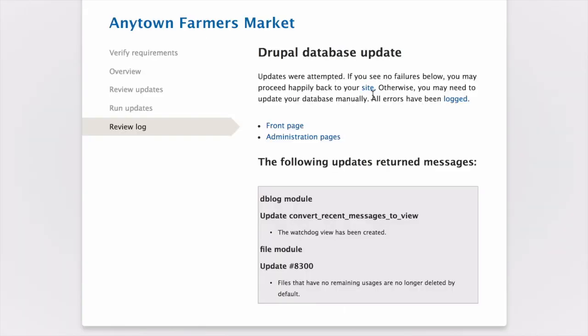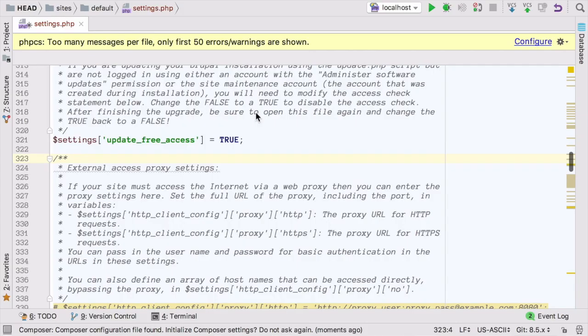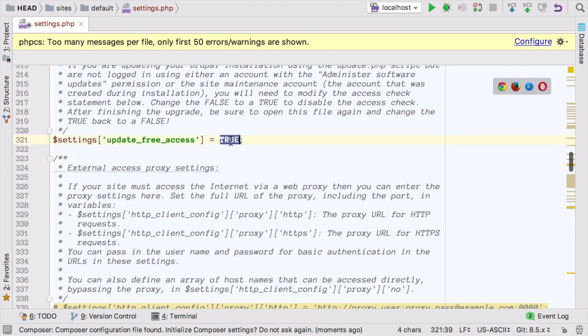if you change the settings.php file earlier, you'll need to revert that now. Open settings.php in your editor, and change the update free access line back from true to false.